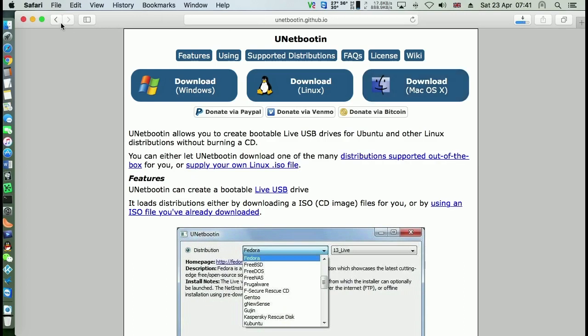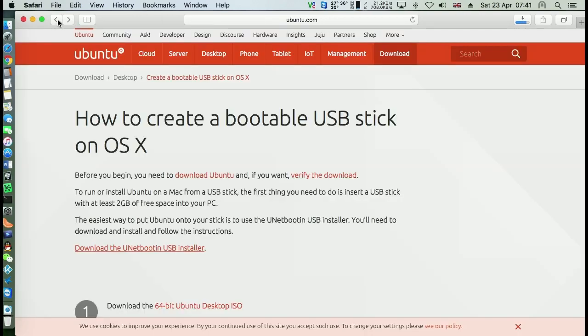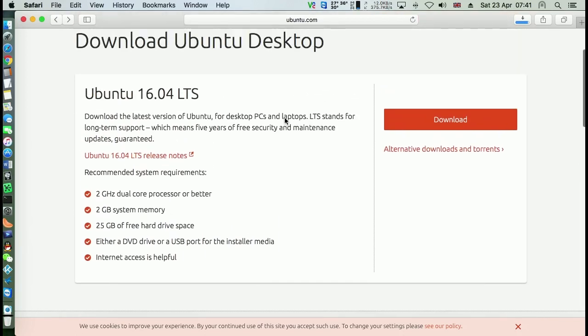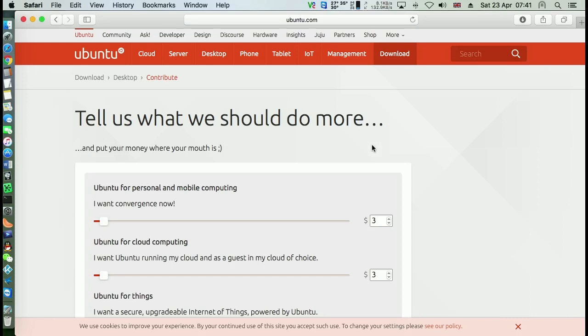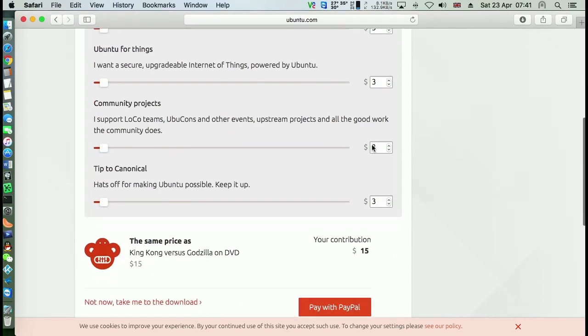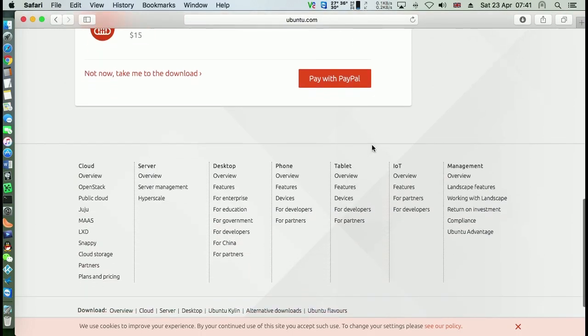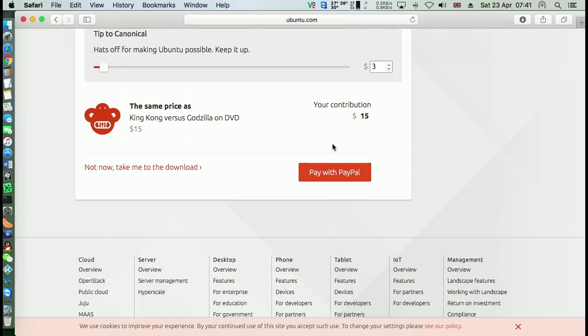And the small program will be downloaded automatically. Then we go back, scroll up. And then download the Ubuntu 16.04 LTS.